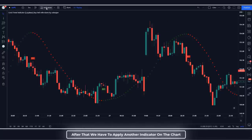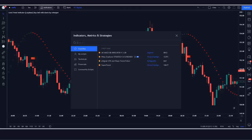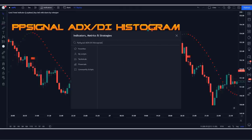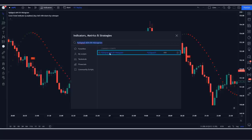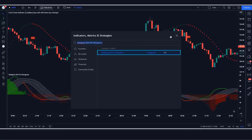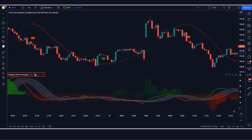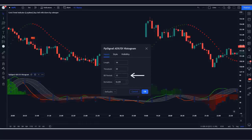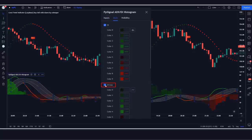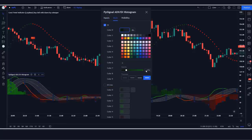After that we apply another indicator on the chart. We will search for PP Signal ADX/DI histogram in the search box of TradingView, then click on that option. In the settings, we keep length as 14, threshold as 25, BB periods as 13, and deviations as 0.618. Opacity should be increased.